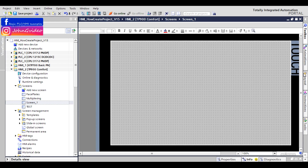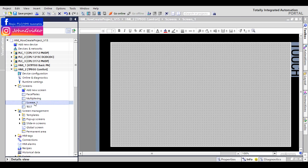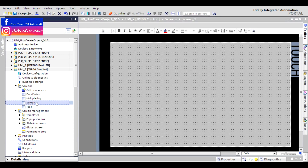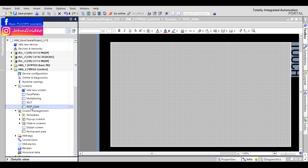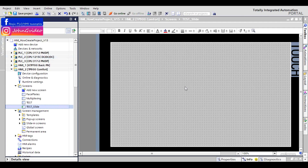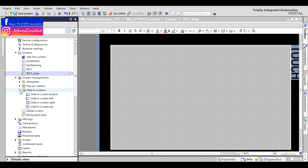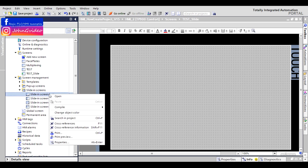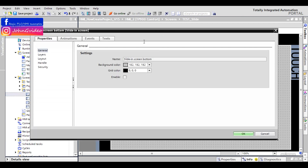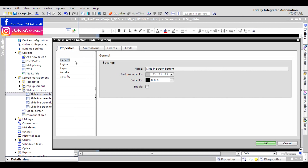First, we create a new screen — for example, with the name 'test slide'. We define this screen as a start screen. When you want to use a sliding screen, first you use a button: click on it, choose properties.